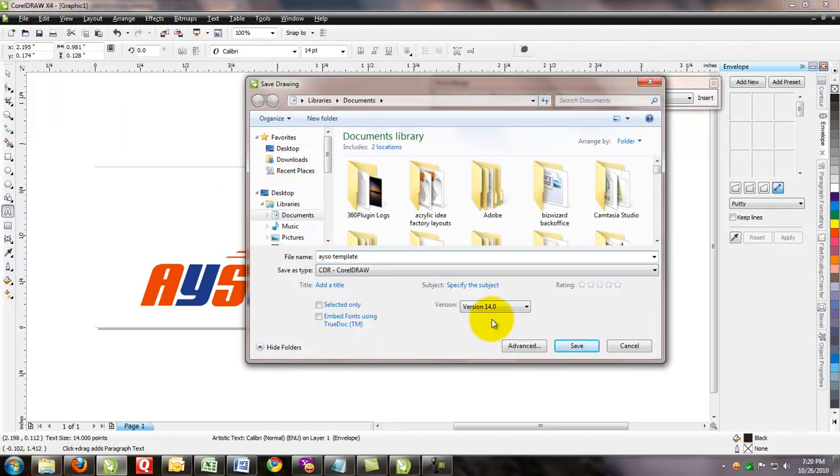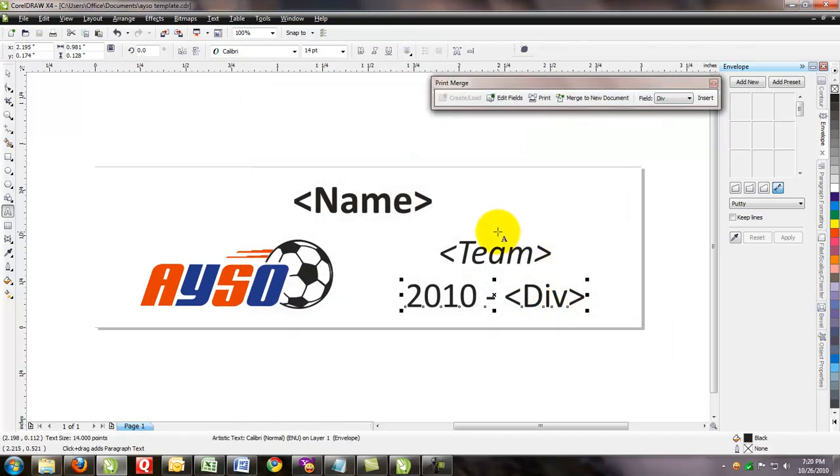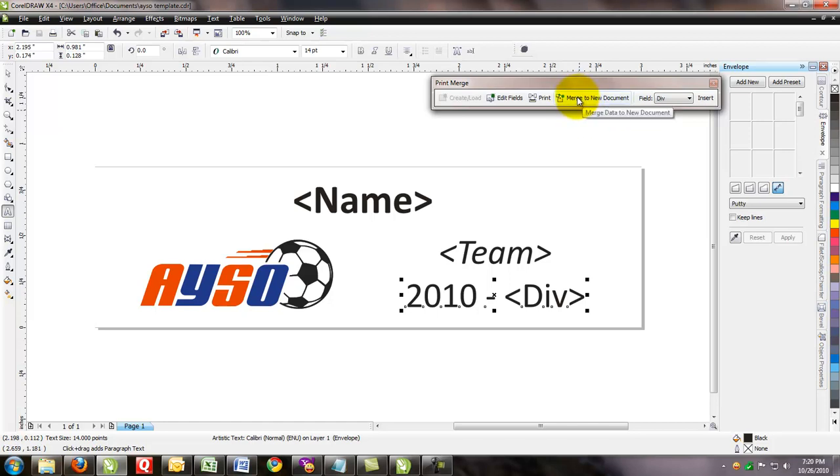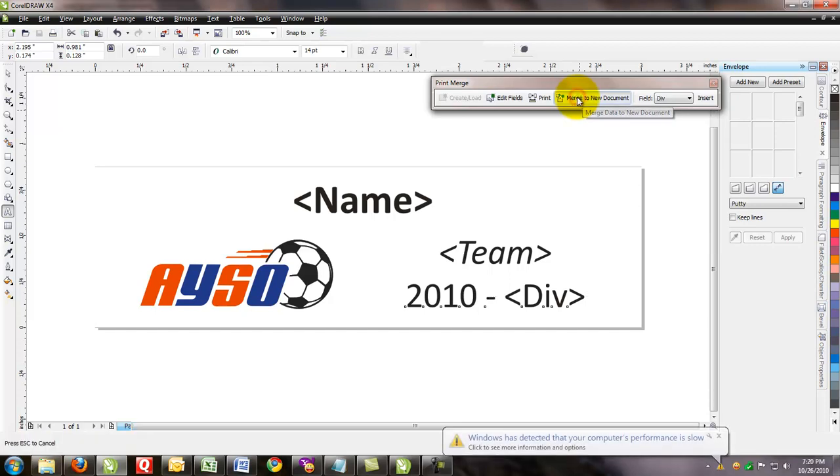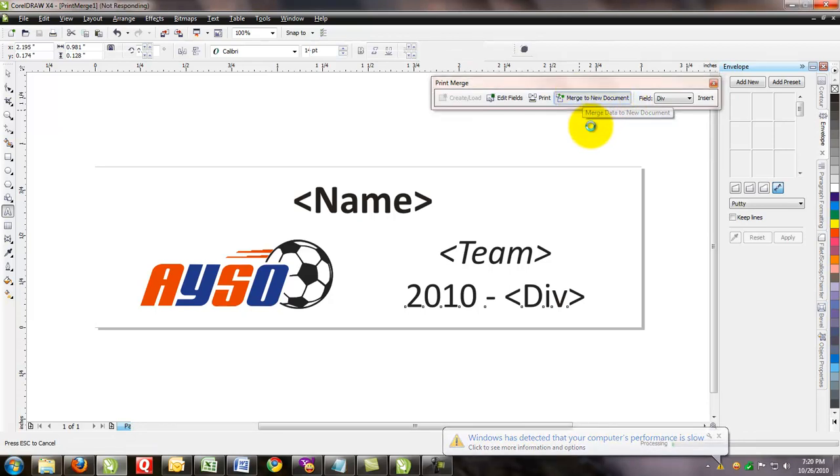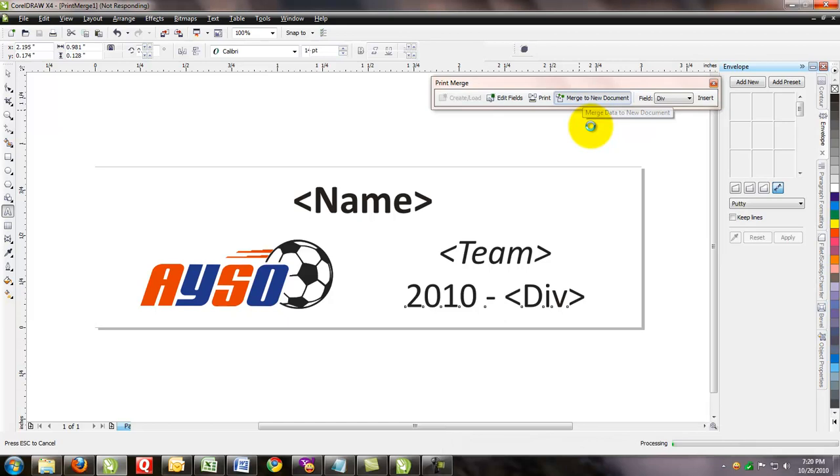And now we can merge all these names to a new document. I haven't clicked it yet. But as soon as I click on this button, those 652 names that had a different name, a different team, and a different division will take just a minute or so to create this new document that we're going to merge to. I've just clicked it. And the computer is thinking for a few seconds. You can see the mouse is thinking. And in just a few minutes you'll see that we'll have a new CorelDRAW file that will have 652 separate pages with all these names.